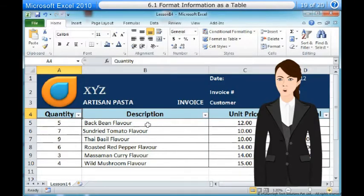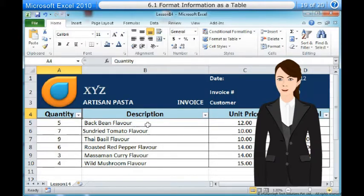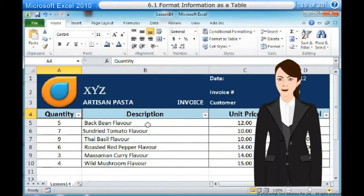Creating tables. Once you've entered information into a spreadsheet, you may want to format it. Formatting your spreadsheet can not only improve the look and feel of your spreadsheet, but it can also make it easier to use. In a previous lesson, we discussed many manual formatting options such as Bold and Italic. In this lesson, you will learn how to format as a table, to take advantage of the tools and predefined table styles available in Microsoft Excel 2010. To format information as a table, select the cells you want to format as a table.